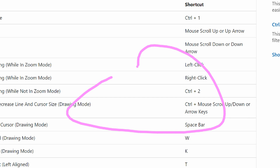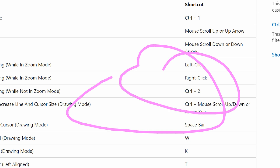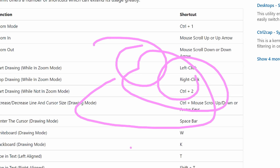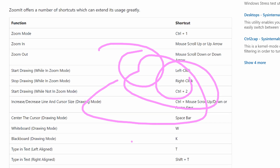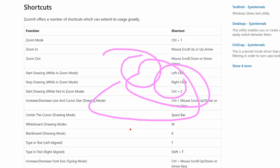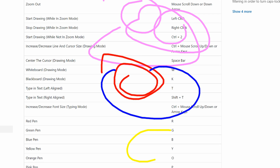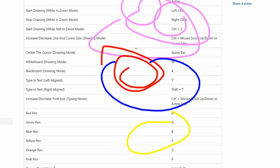You can draw on screen simply by zooming in and left clicking and drawing whatever you want. ZoomIt relies on hotkeys or keyboard shortcuts. So if you want to change the color of the ink from something like pink to red, you just hit R on your keyboard and now your pen is red. B for blue, Y for yellow, O for orange, and so on.